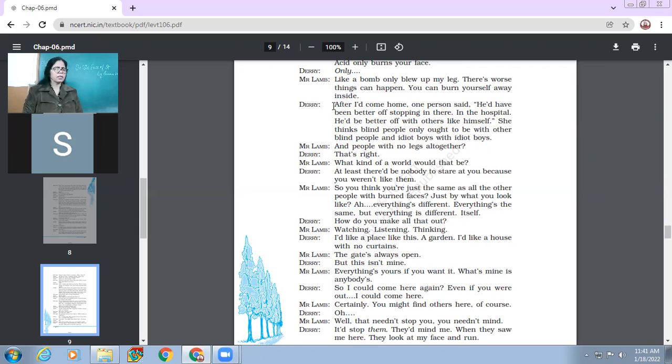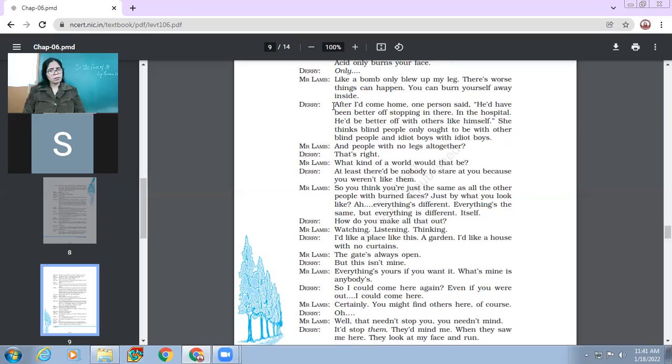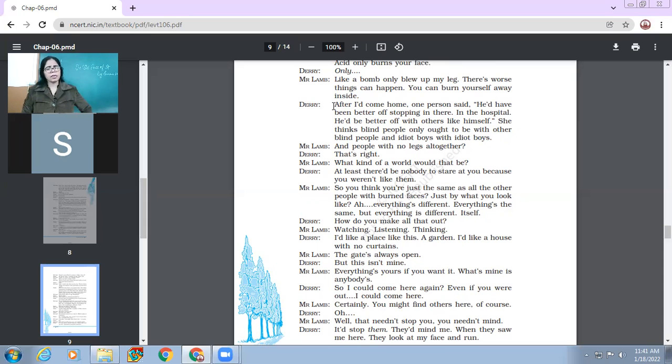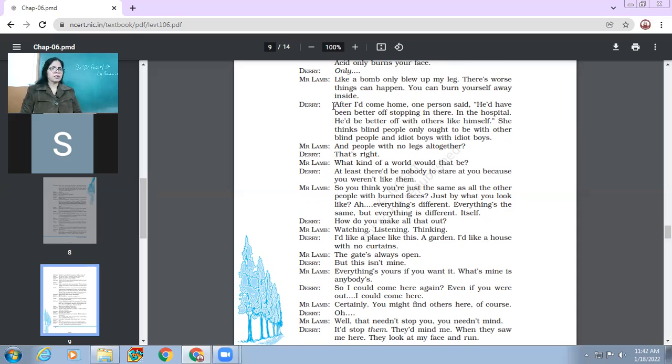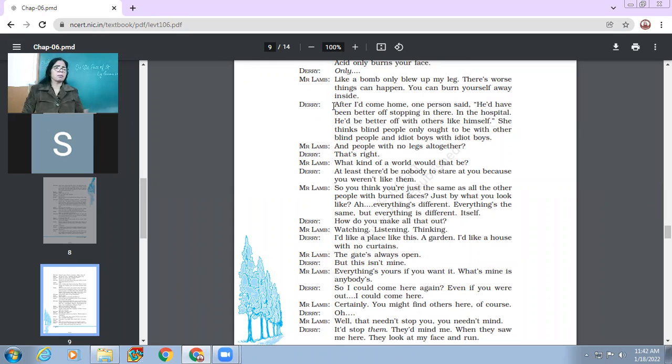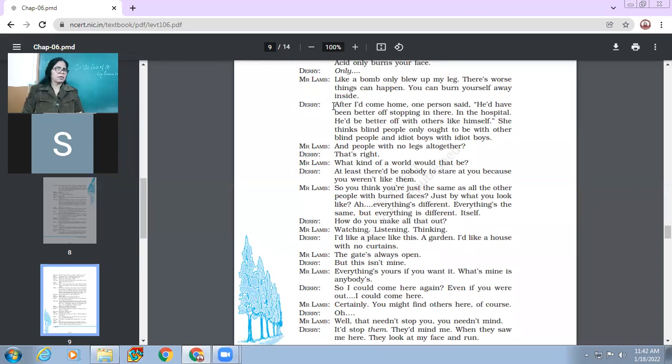Mr. Lamb says and people with no legs altogether. That's right. What kind of world would that be? At least there would be nobody to stare at you because you weren't like them. So Mr. Lamb, so you think you are just the same as all the other people with burnt faces, just by what you look like. Everything is different and everything is same. But everything is different. It isn't it? So Mr. Lamb is striking a big paradox in these lines. He says that how can you be sure that when everything is different, when everything is the same, can everything be different? Can everything be same when everything appears to be same?